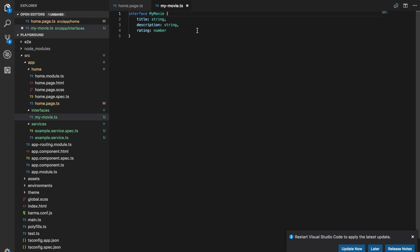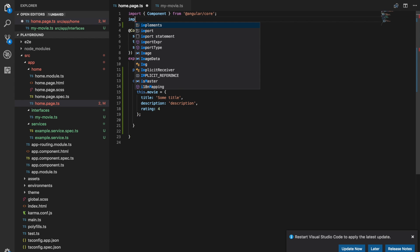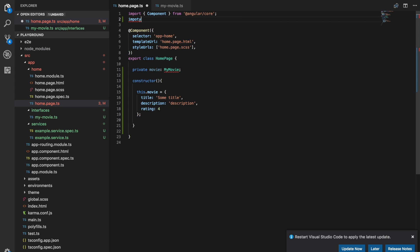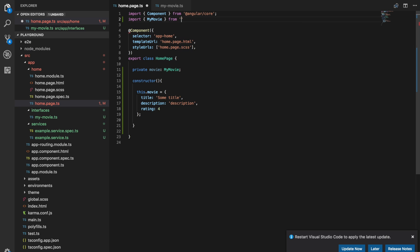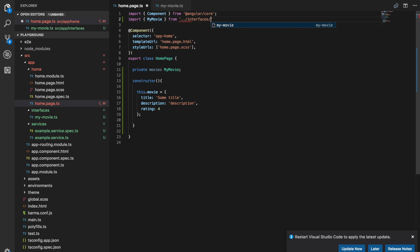So we want to import it into our home page. So we'll say export interface mymovie. We'll save that and then we just need to import that in here. So import mymovie from interfaces mymovie. And now we can use that in here without having to define the interface in the page itself.